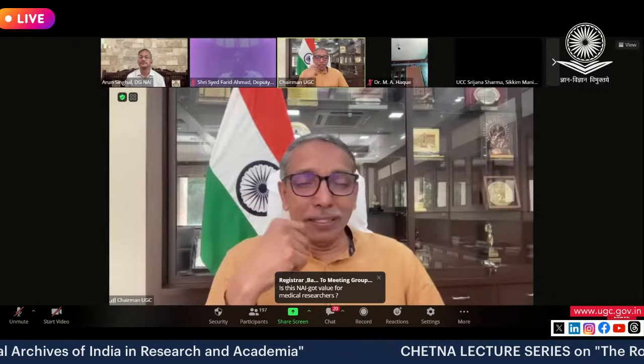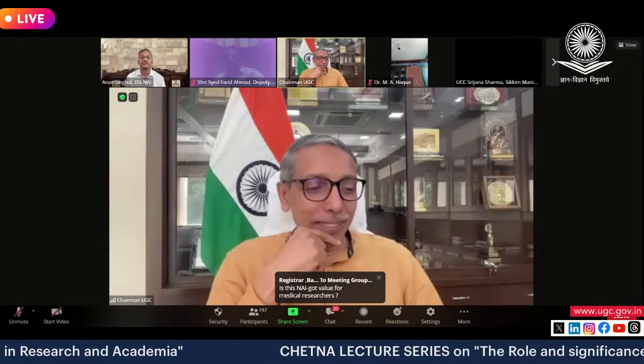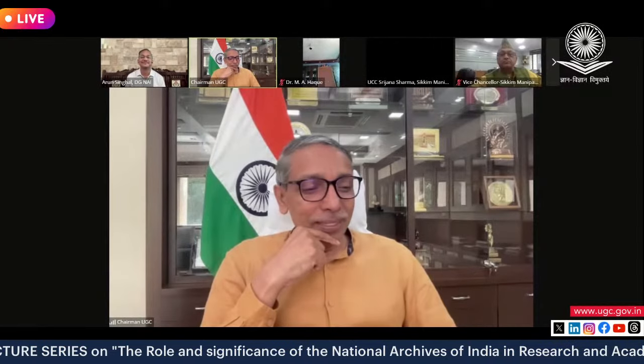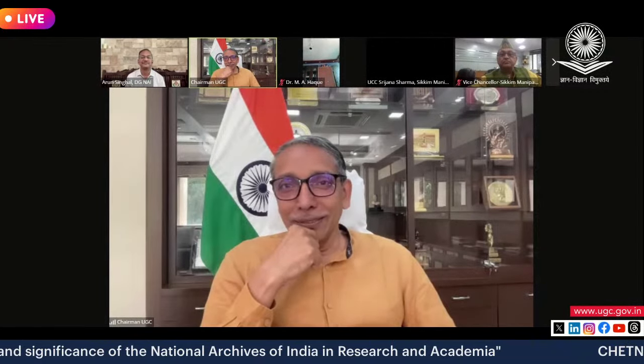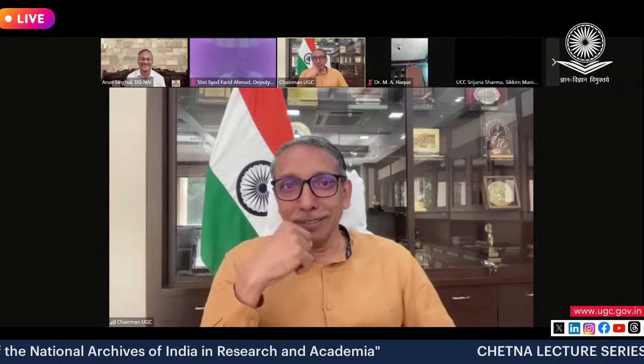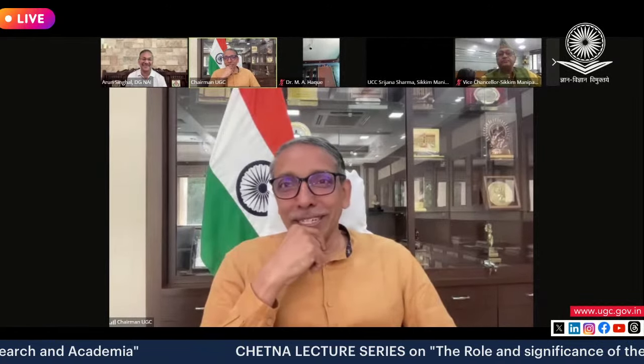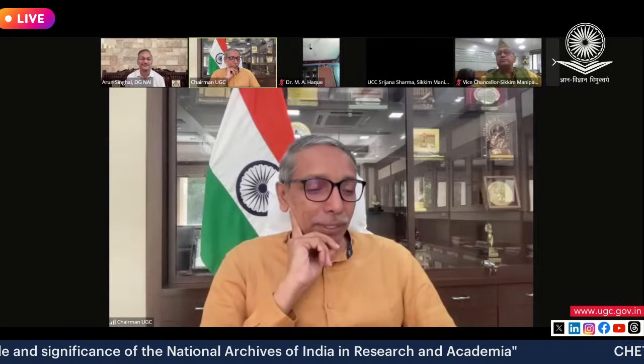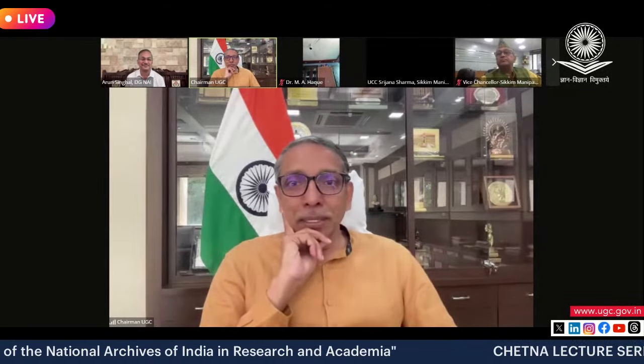Beyond the National Archives connection, I have a common connection with Shri Arun Singhal and also Amadji. Shri Arun Singhal is a B.Tech and M.Tech from IIT Kanpur, so we are both from the IIT system. Shri Sayyad Amadji is from JNU where he did his M.Phil. It is very wonderful to have you both on this platform speaking about NAI.